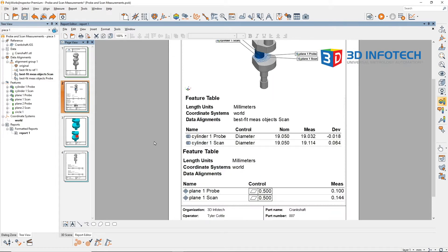Meanwhile, the probed flatness for this plane is 100 micron, while the scanned flatness for the exact same plane is 144 micron.